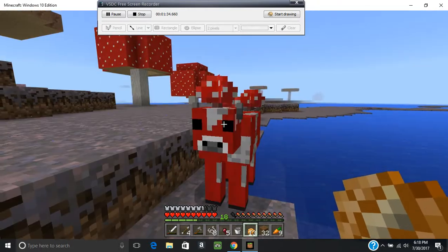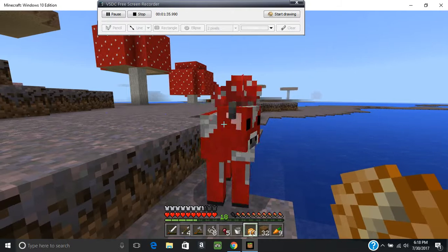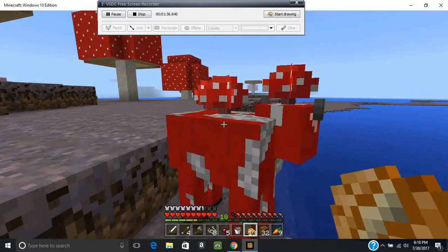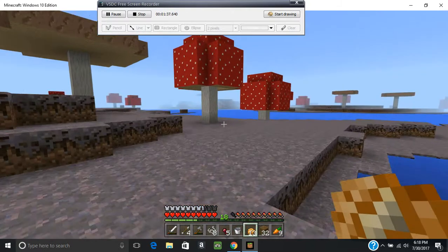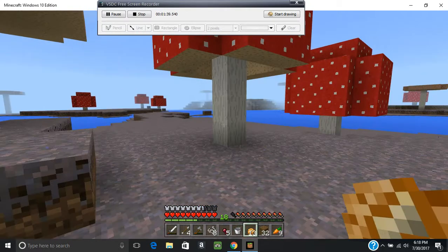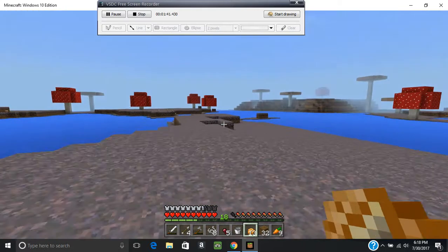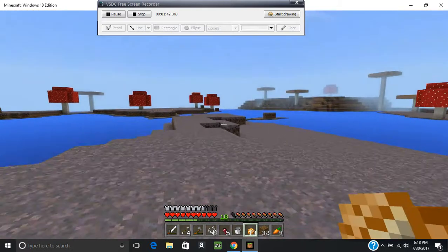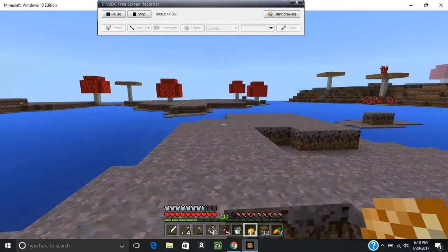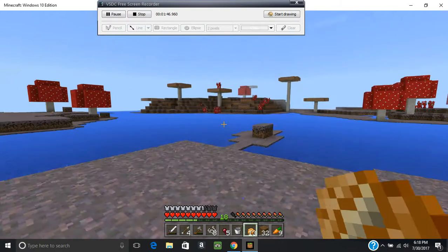The mooshroom! Yay! You're so cute. I wish my house wasn't so far away, I'd bring you home. Maybe another day.